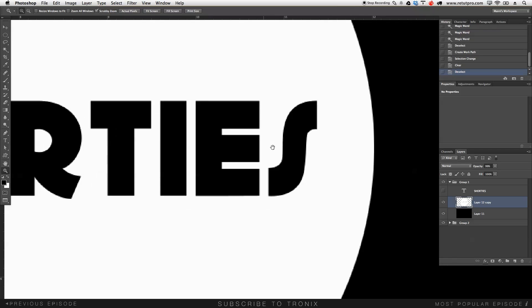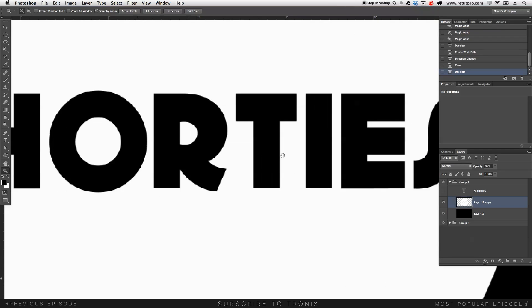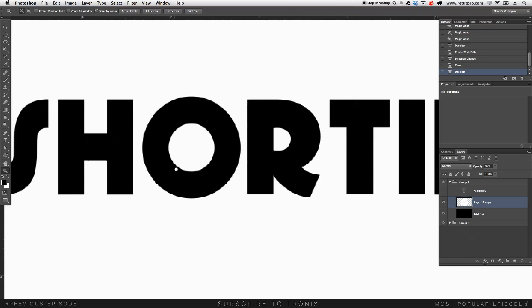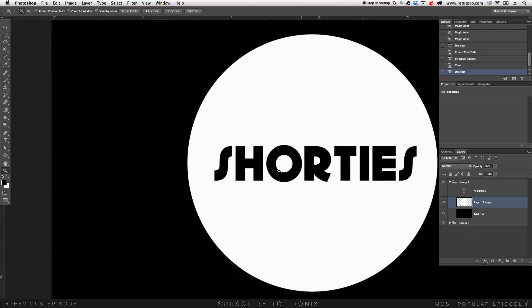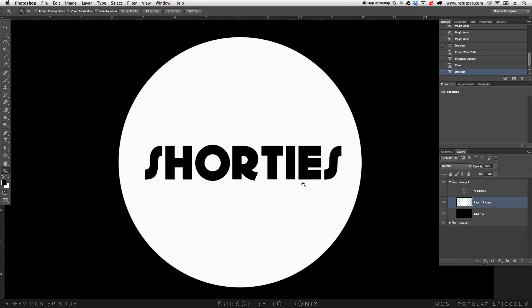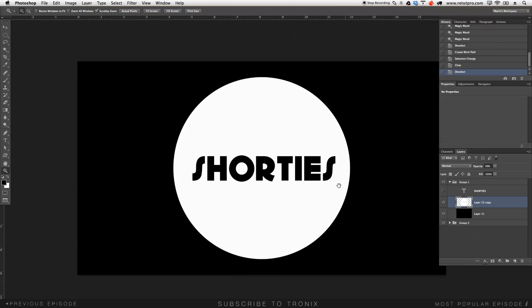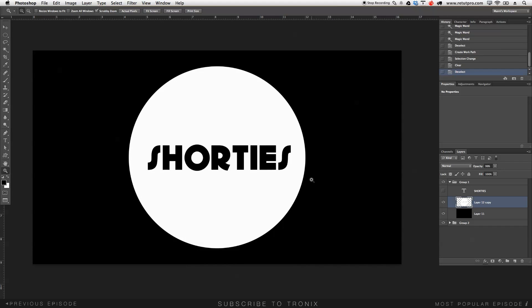If we zoom in, the quality is amazing. The edges look really nice and clean. Awesome stuff. Such a short little trick.